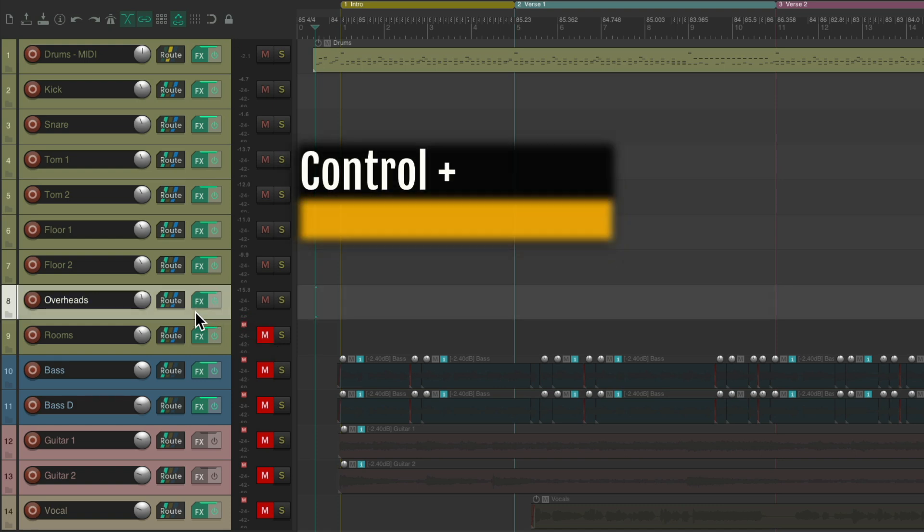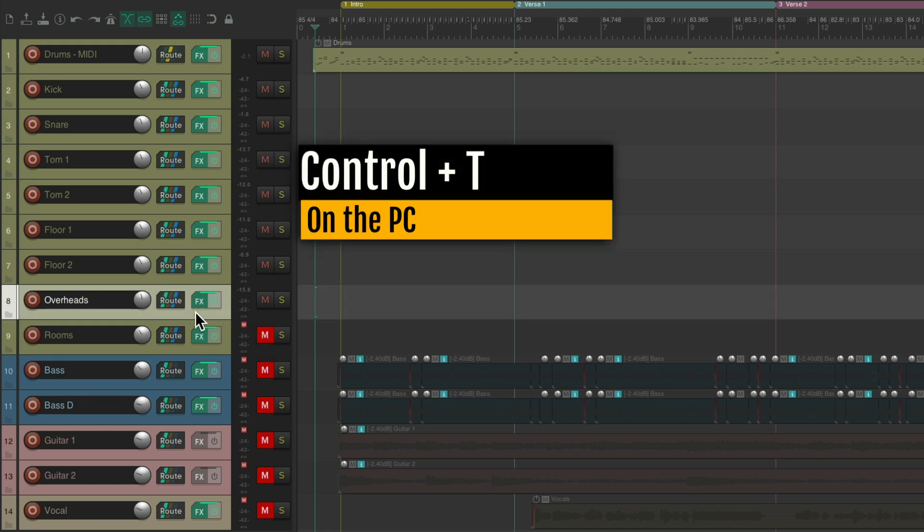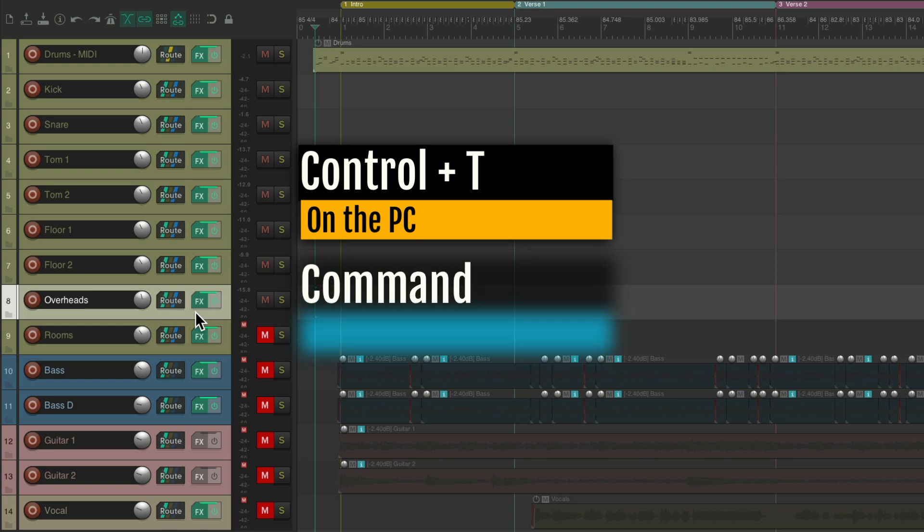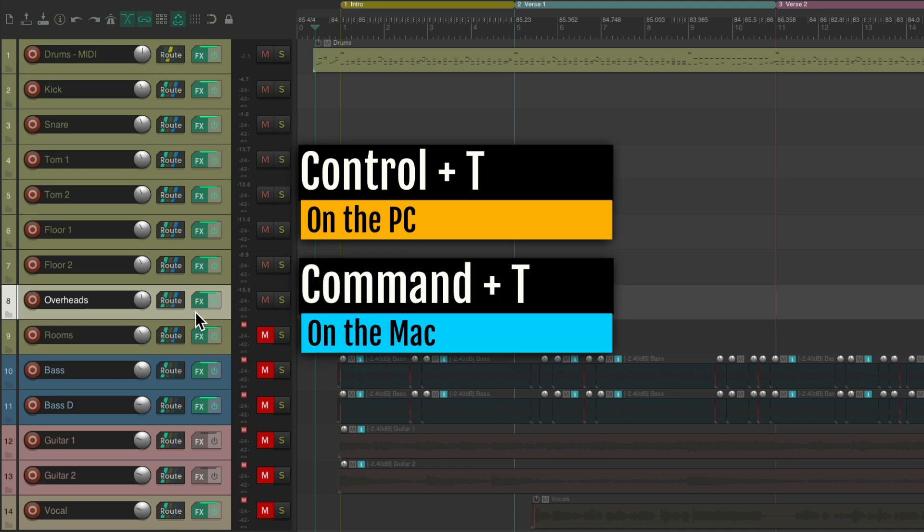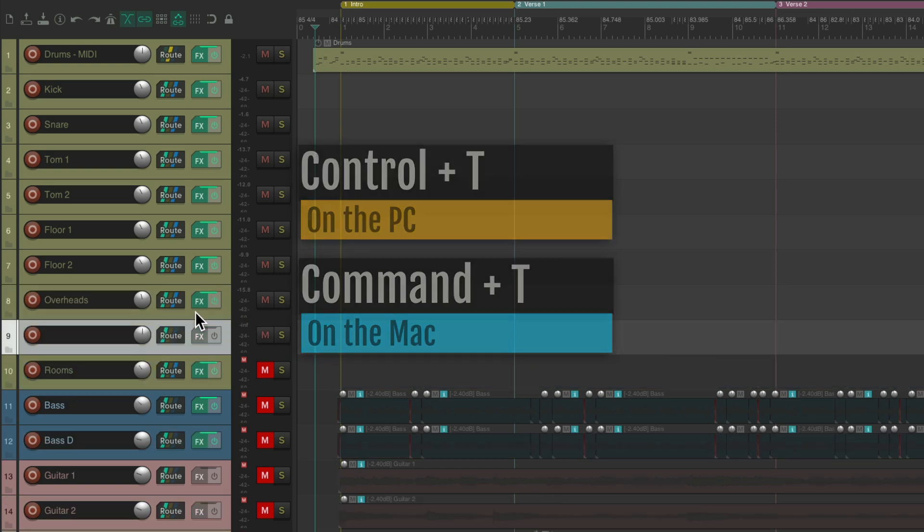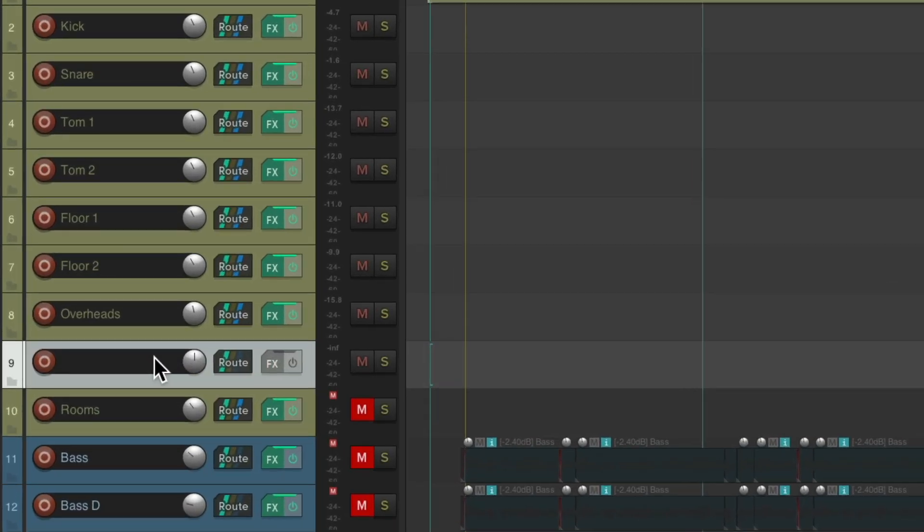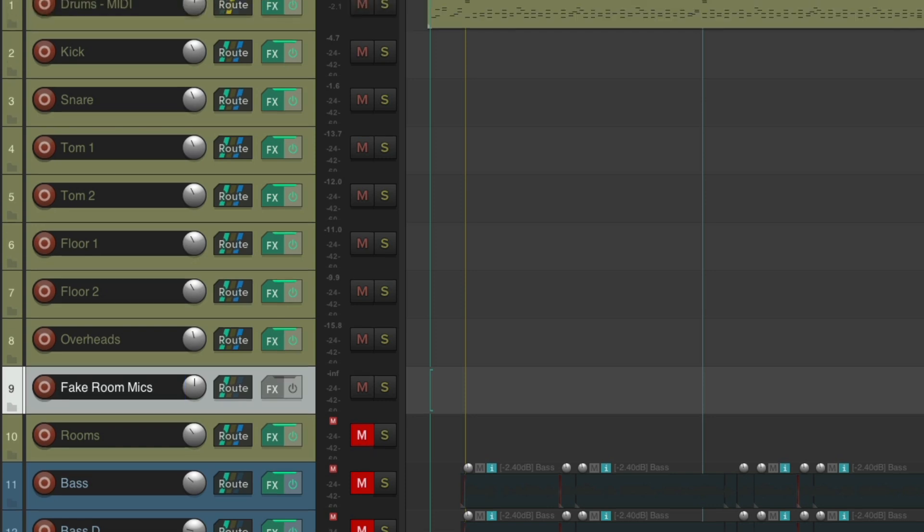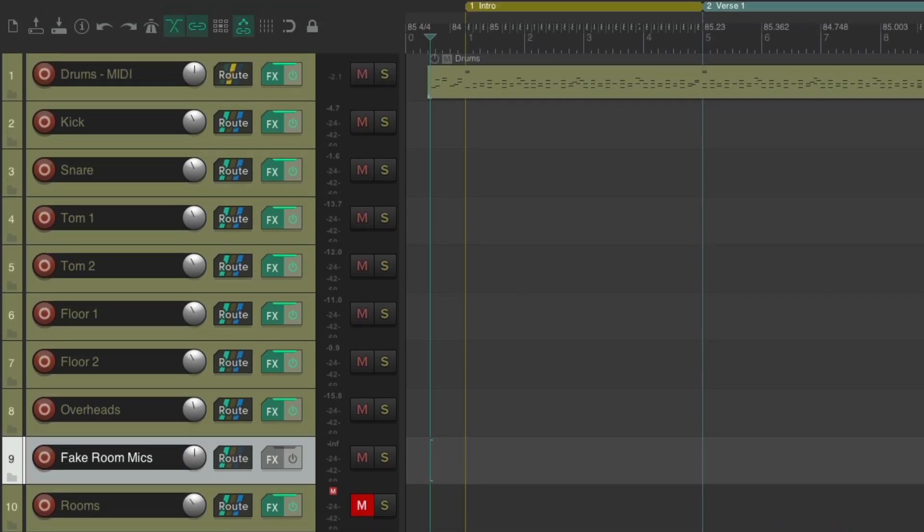So let's start off by creating a new track right here, Ctrl T on the PC or Cmd T on the Mac. We'll name it Fake Room Mics, then we're going to send our drums to it, treating it like an effects return.